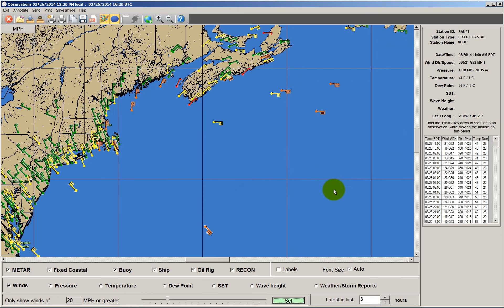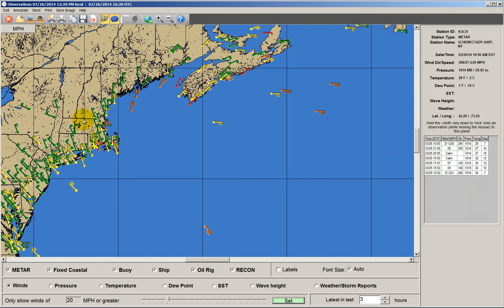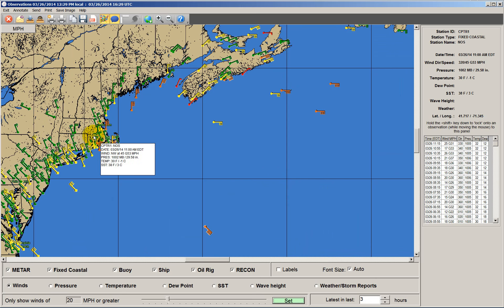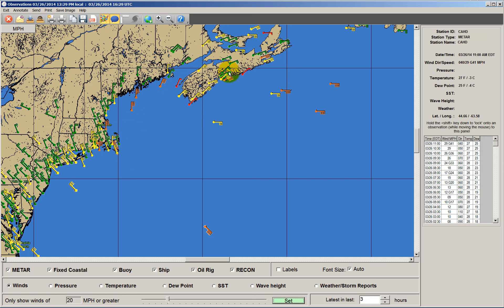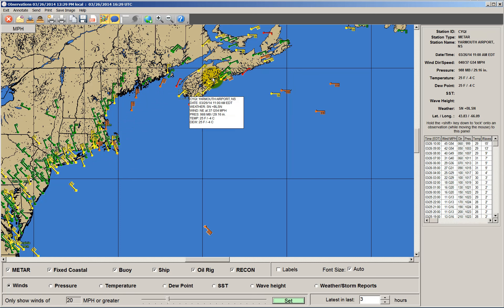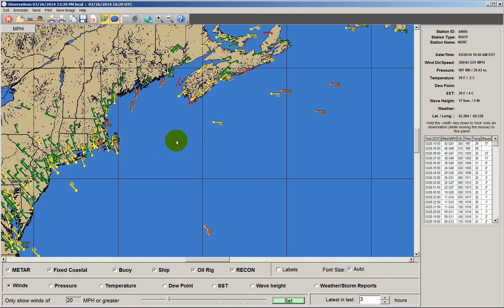Let's zoom into the northeast. Here's New Jersey, New York, Massachusetts, New England through here, and the Canadian provinces up here. You can see there are very strong winds through here. Let's take a look at each parameter for this location.